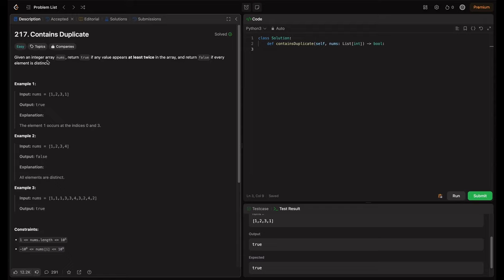We will explore multiple approaches including brute force methods, sorting approach, hash sets, and hash map. By the end, you will not only understand the time and space complexities of each method, but also know how to choose the most efficient approach for different scenarios. So sit back, relax, and let's dive in.